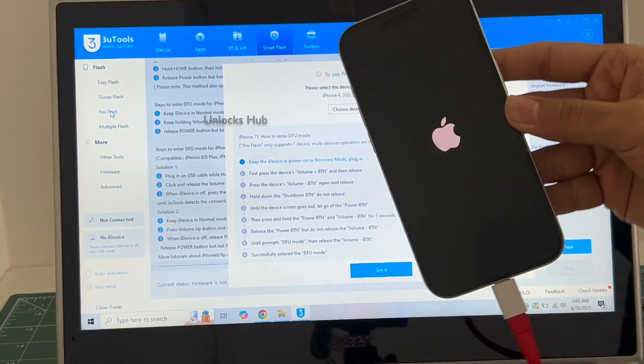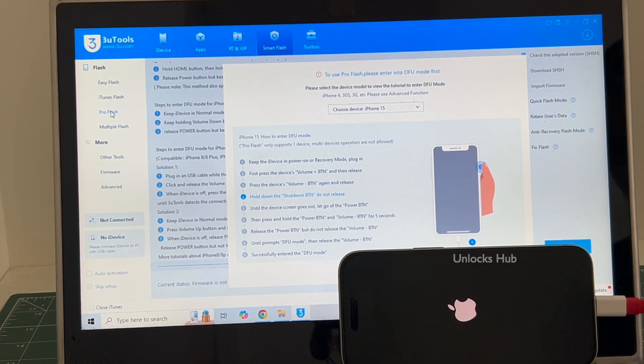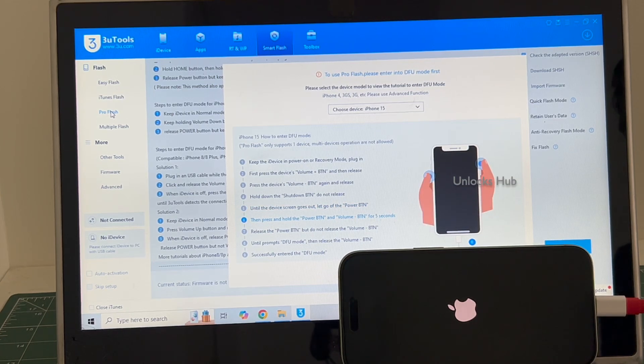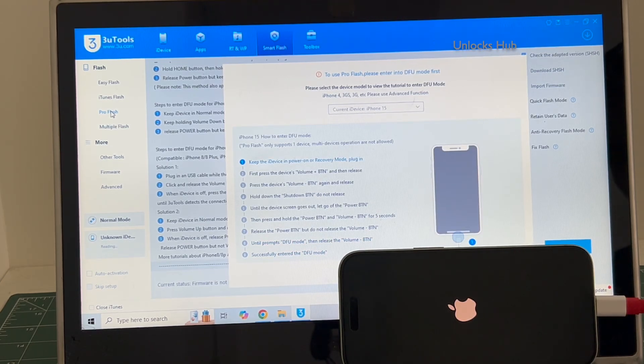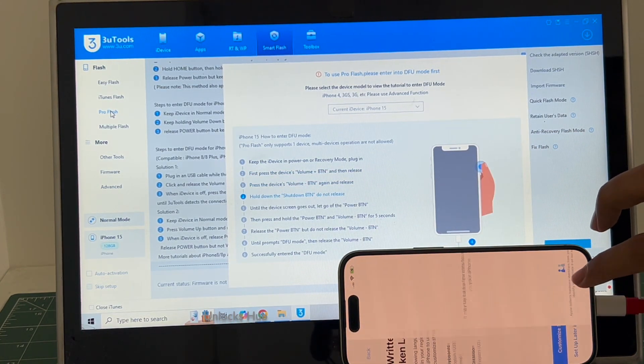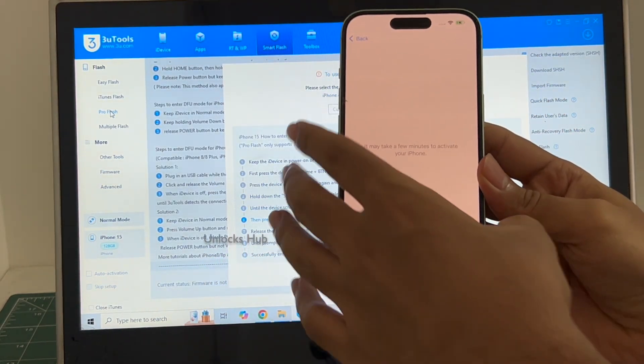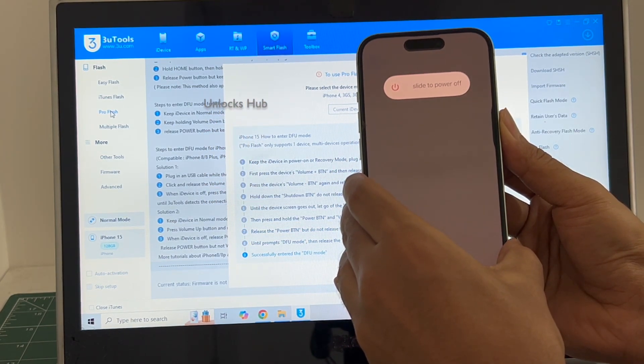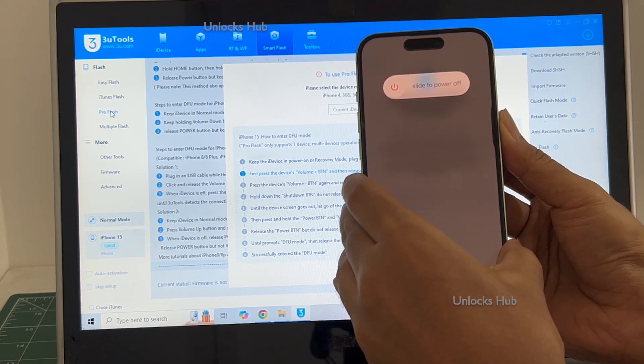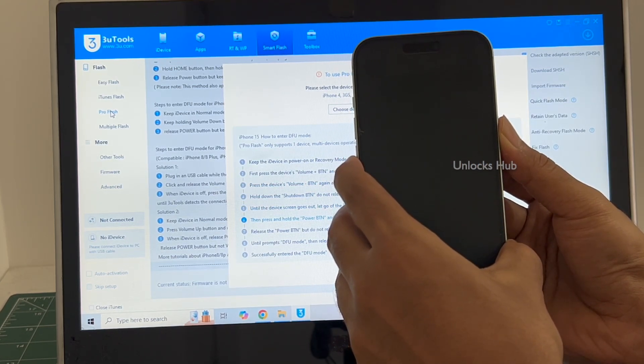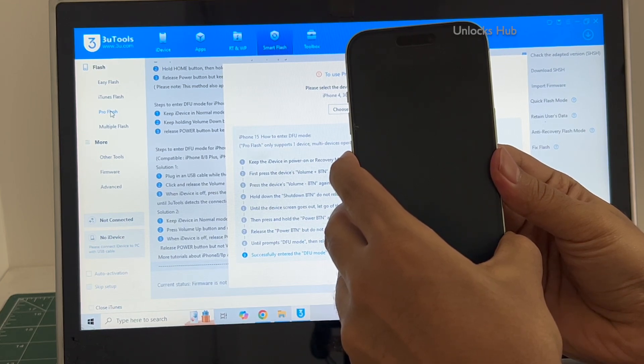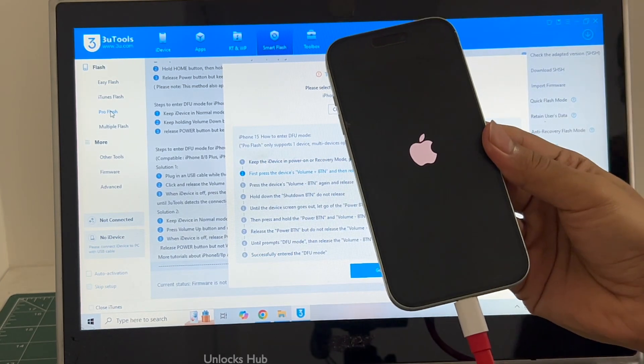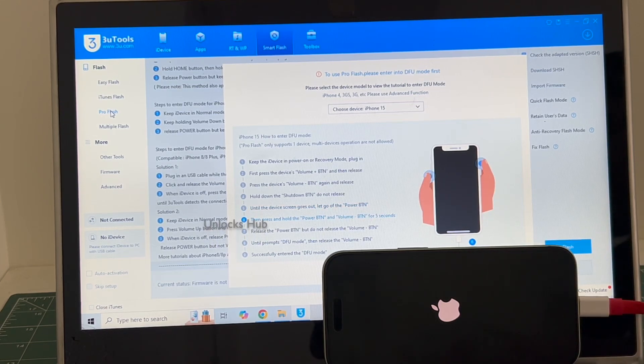The phone failed to enter DFU mode and it is restarting. Just wait for it to turn on completely. We will try one more time. The phone is failing to enter DFU mode. No problem. In such cases, I will be showing you how to do it using the easy flash method. Just wait for the phone to turn on completely.